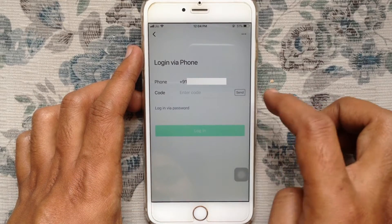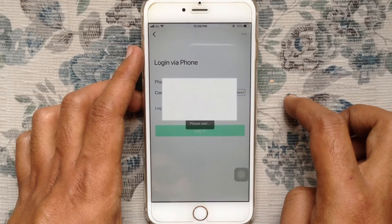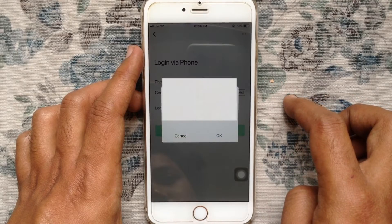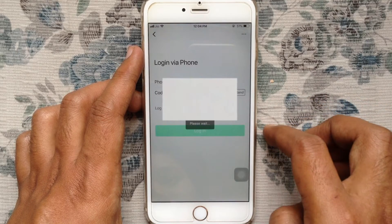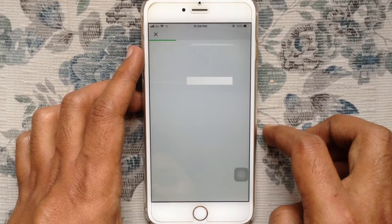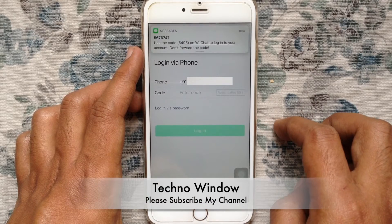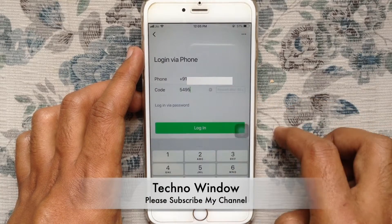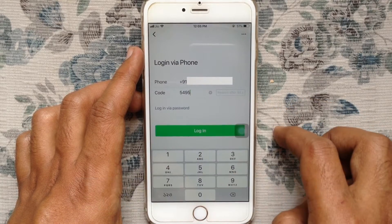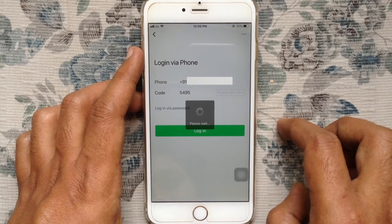Tap on send, then tap on okay. You will receive a verification code on your phone number. Just enter the code and tap on login.